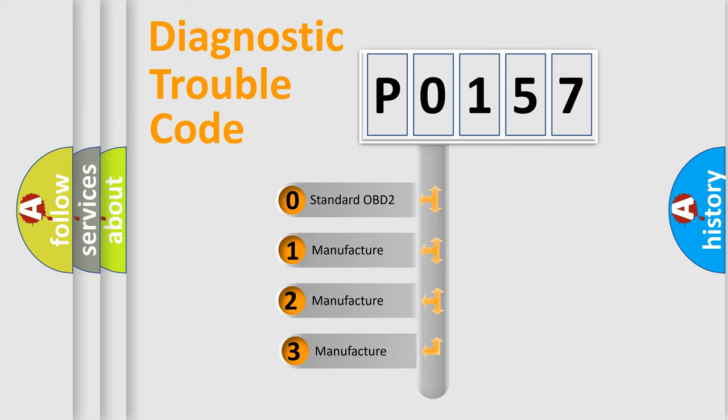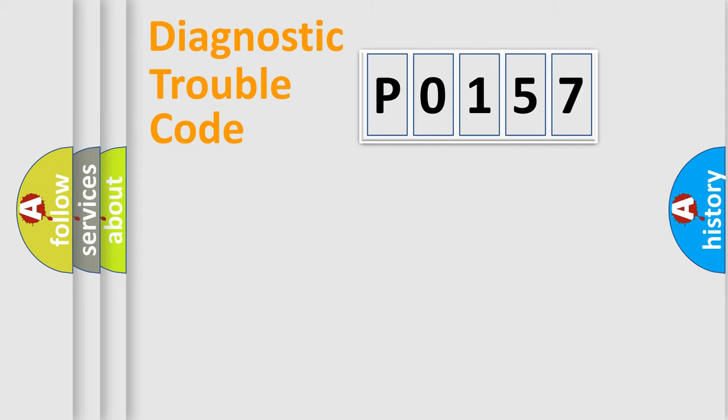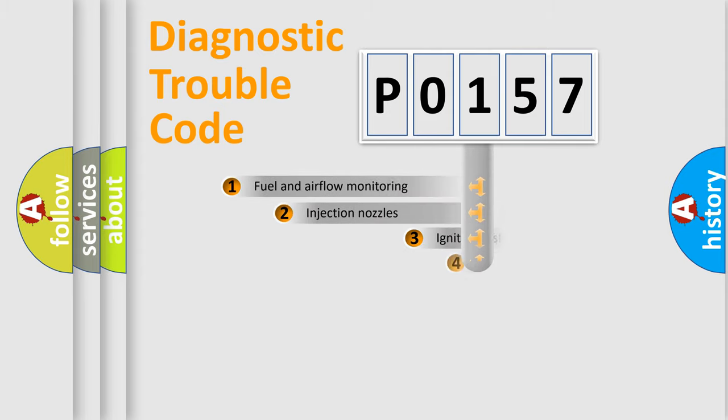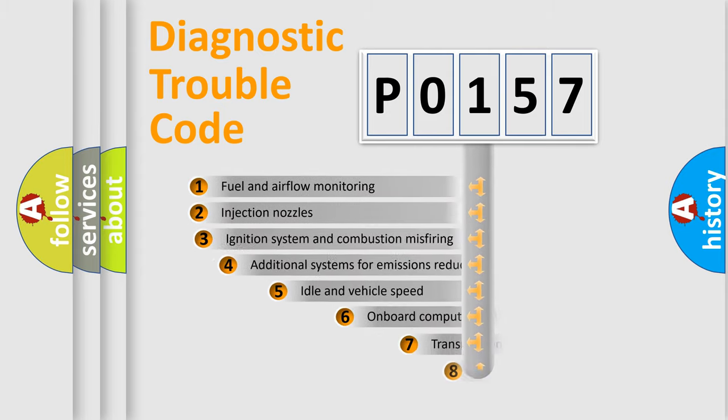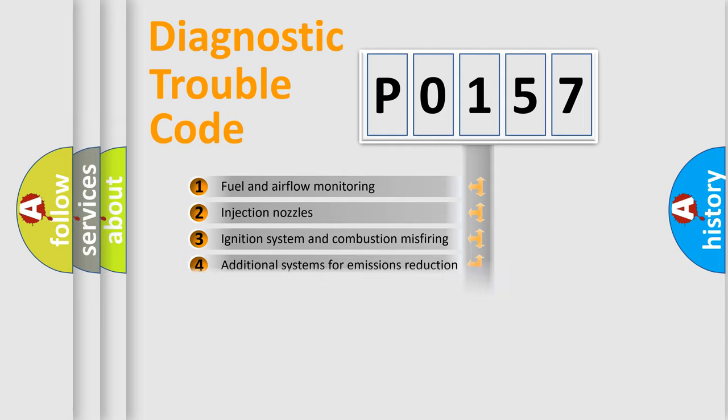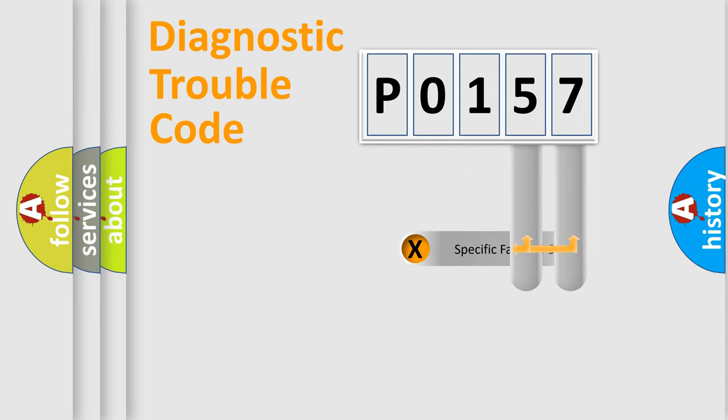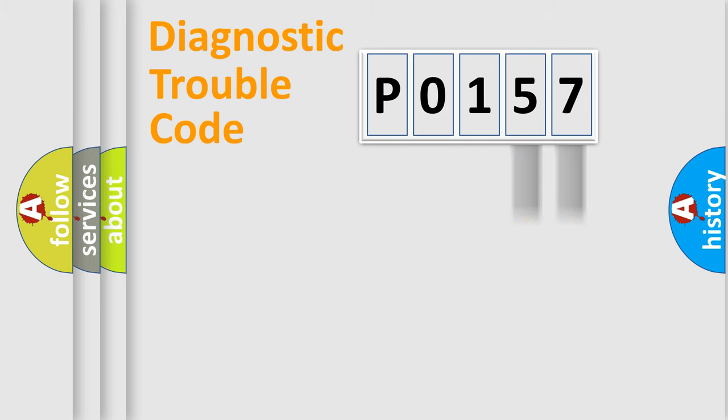If the second character is expressed as zero, it is a standardized error. In the case of numbers 1, 2, 3 it is a manufacturer-specific error. The third character specifies a subset of errors. The distribution shown is valid only for the standardized DTC code. Only the last two characters define the specific fault of the group.